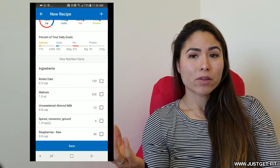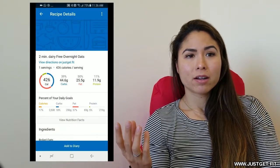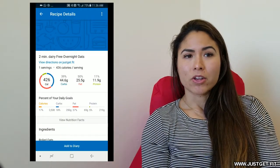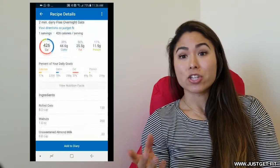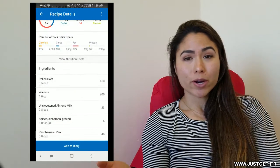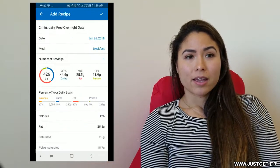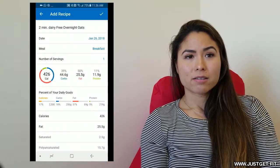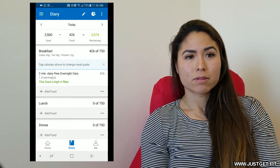When I'm done and happy with everything, you can press OK. And there you go. There's all your macros for that. You can add it to your diary right away. And just put a check mark, add it.